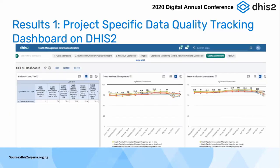These were some of our quick results. This is a snapshot of the dashboard we created, with our project-specific indicators tracked for a month. We couldn't show all indicators on the dashboard, but we check this monthly and weekly as data reporting starts, and we are able to quickly identify outliers and provide quick feedback to the states.